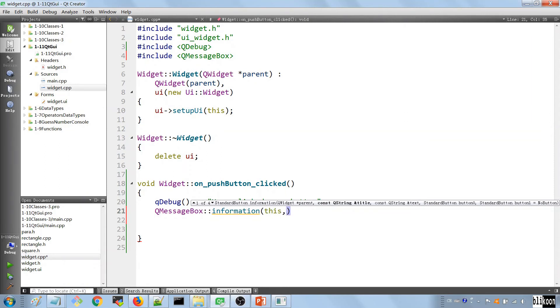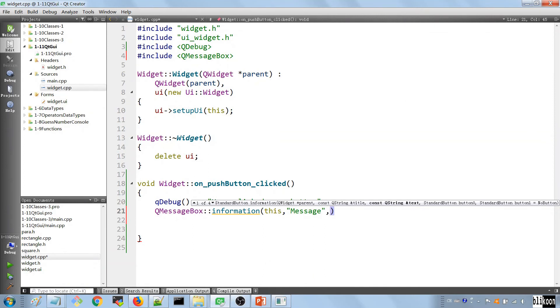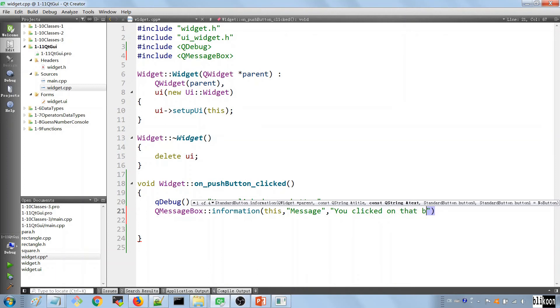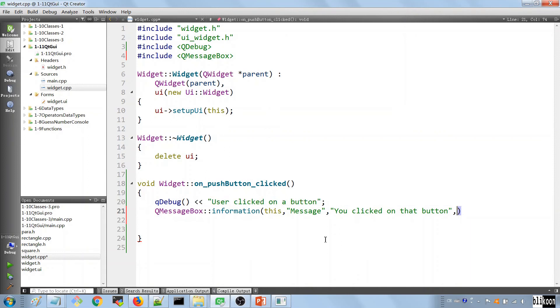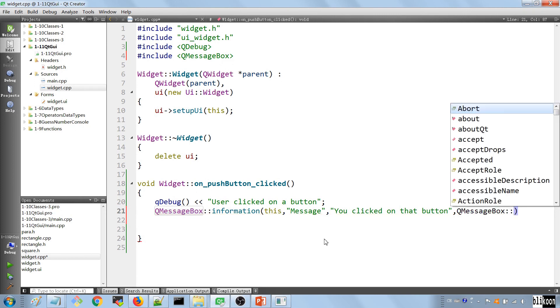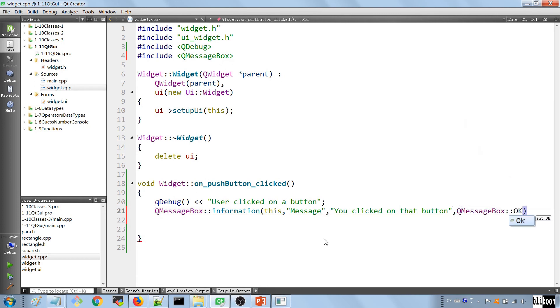So we're going to give it a parent of this. The title of the message is going to say message. And the text is going to say you clicked on that button. The next thing we want to put in here is a button that is going to show up on the message box. So it's going to be QMessageBox OK. And we're going to end this. And just like this, you're going to have a message box show up when the user clicks on your button here.